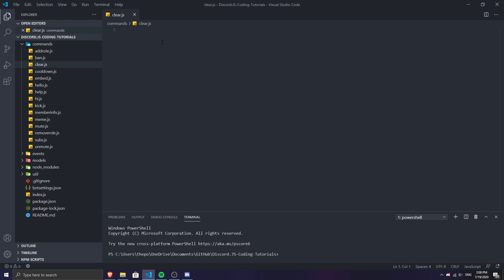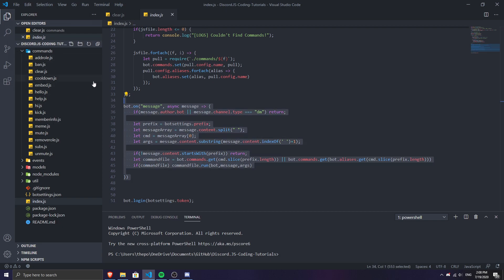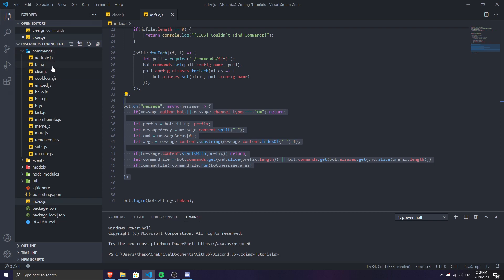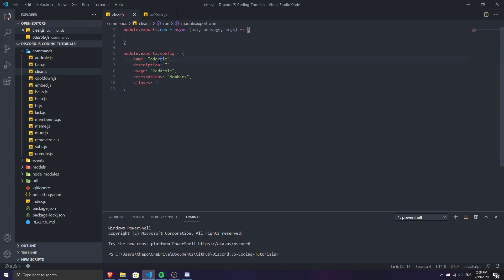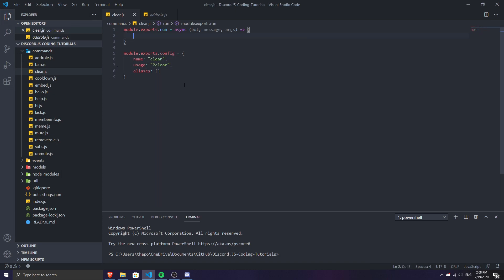If you're new to the channel, don't worry — yes, I'm doing programming stuff. So I have the message function and I'm using a command handler right now. I'll link the code for the clear command in the description as a Pastebin so you can check it out. I'm going to copy a command template, paste it in, and name it clear.